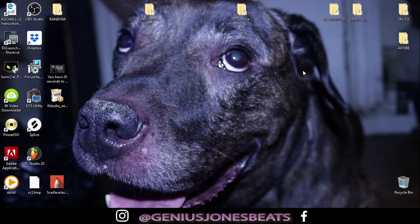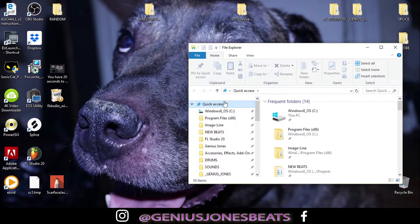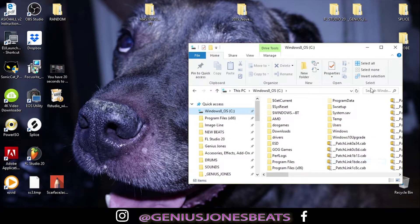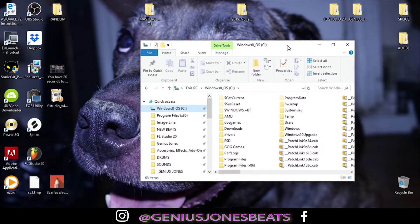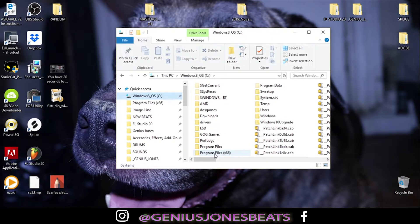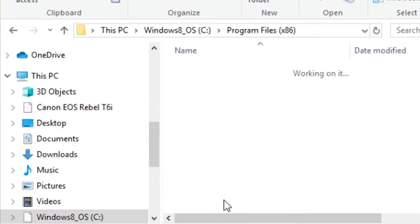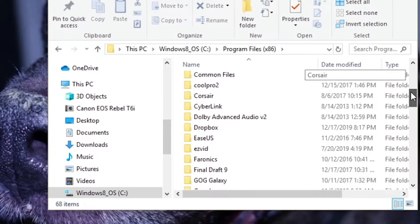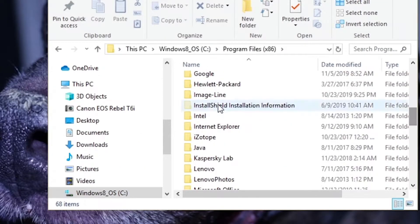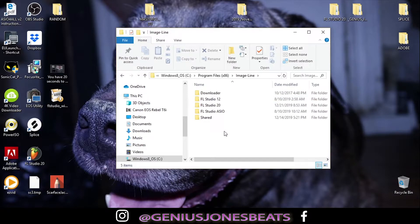You're going to pull up your local C disk drive. If you're using the 64-bit FL Studio, you're going to go to your program files x86, scroll down to your image line folder. Alright, so you're inside image line, basically in your program files.